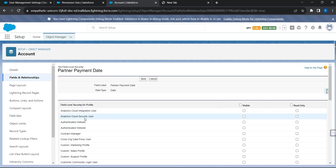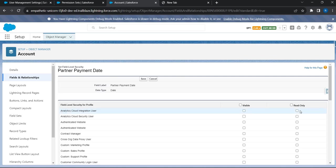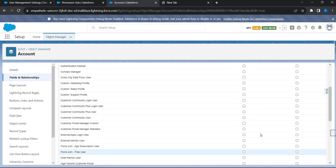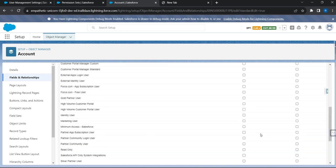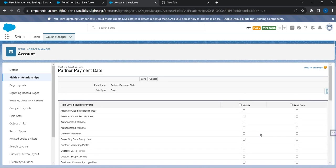I go to 'Set Field Level Security' and what I see is the list of profiles. I can say whether this profile's users can see this particular field or not, or make it read-only for certain users. This is what is going to be changed when you use this new functionality.